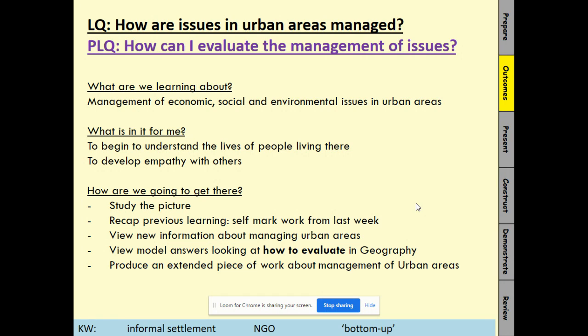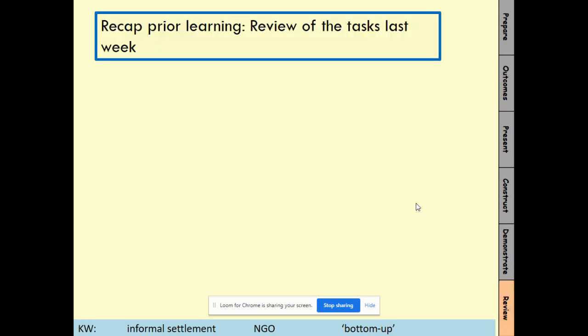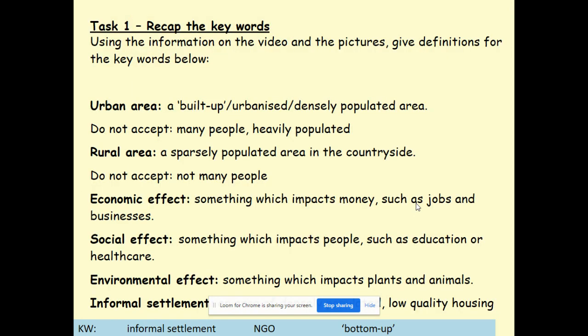You can make some scribbles on it to mark it. So we can recap last week's lesson. The keywords — you may have some different definitions, but as long as it's through an urban area: built up, urbanised or densely populated area. Those are generally your towns and cities. Rural area: sparsely populated — where there aren't many people, in the countryside, so villages.